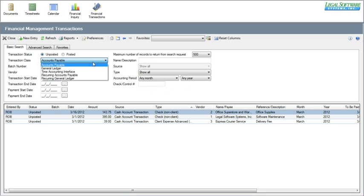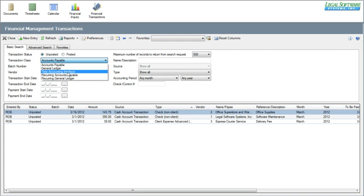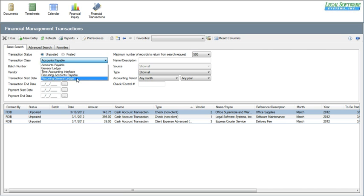You can also choose to view general ledger transactions. These would be things like journal entries, entries that have interfaced from the time accounting system, recurring accounts payable, or recurring general ledger. So everything is available right here.